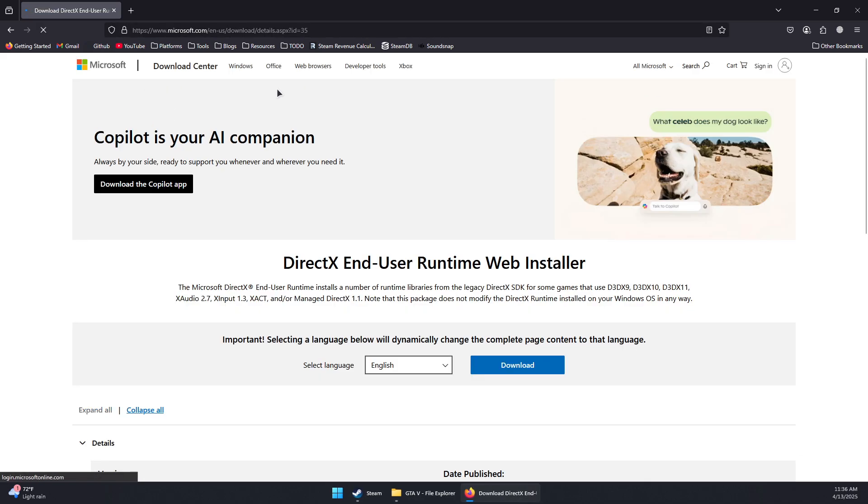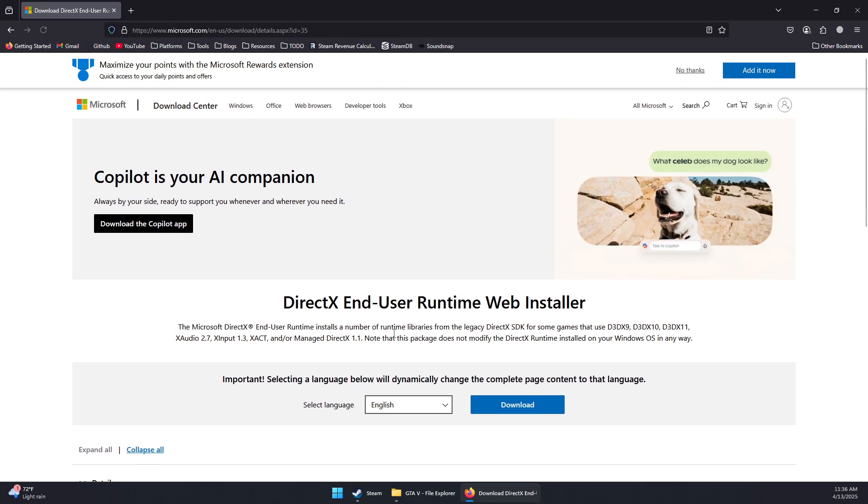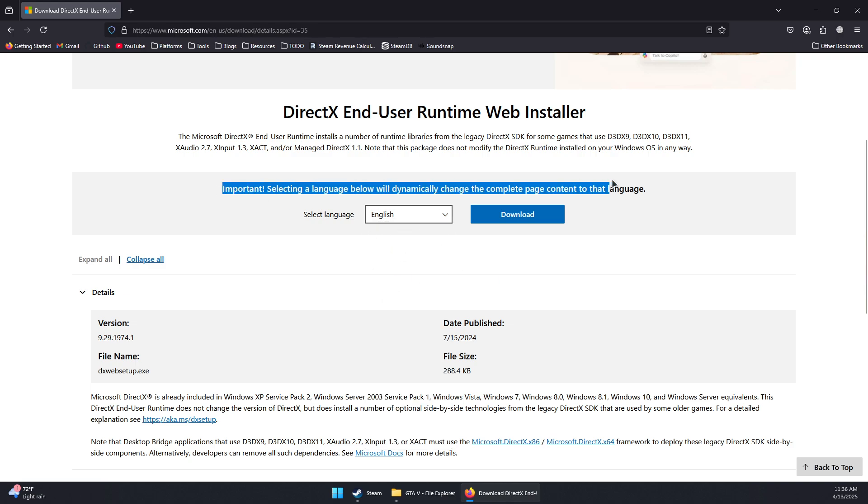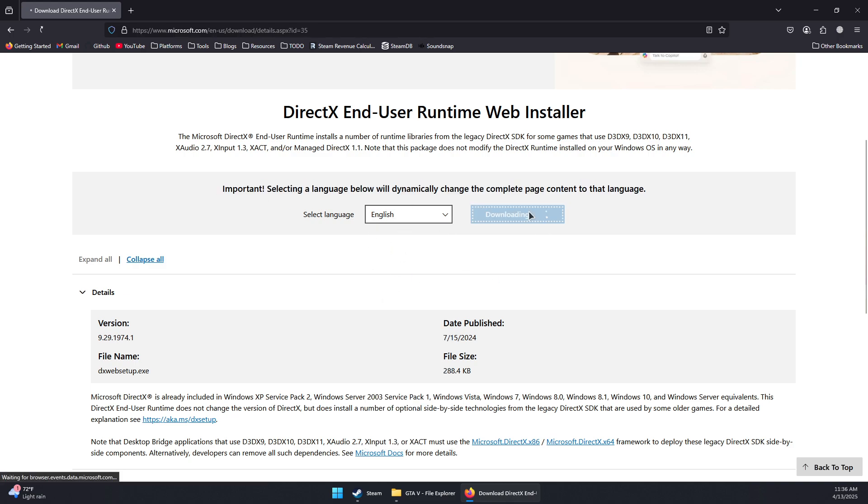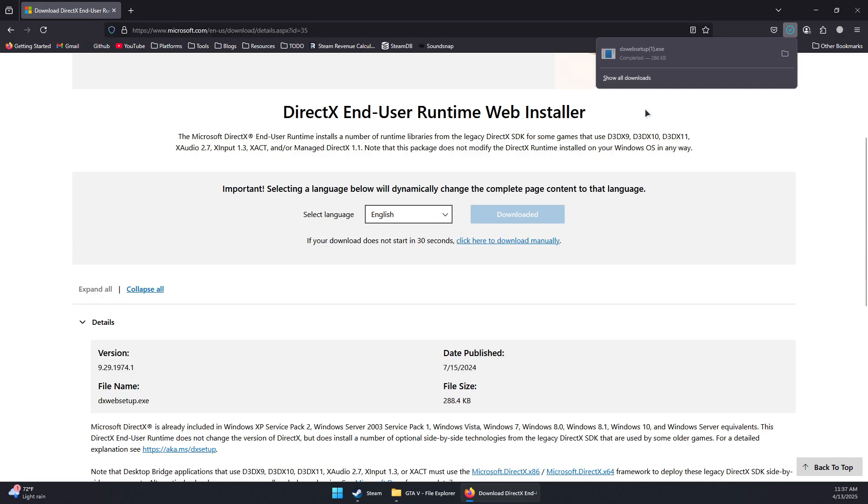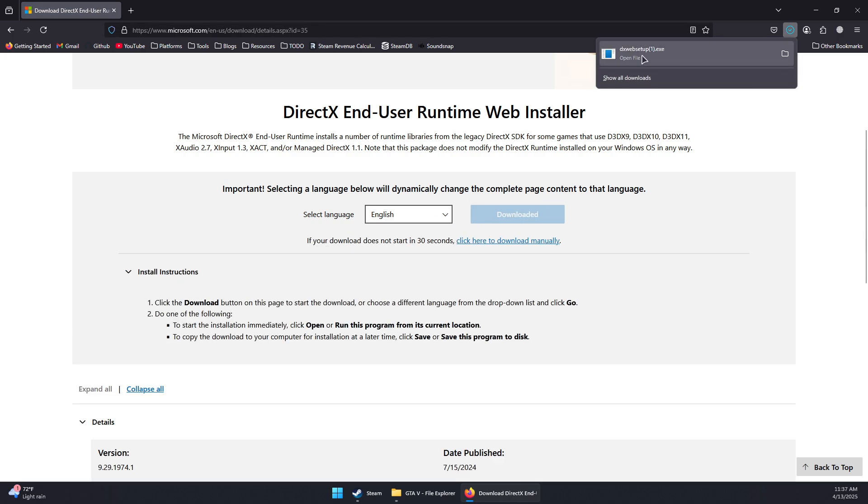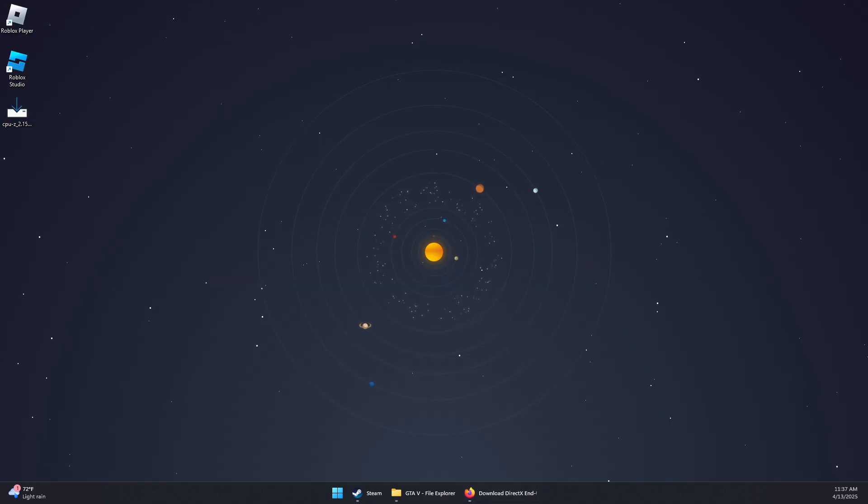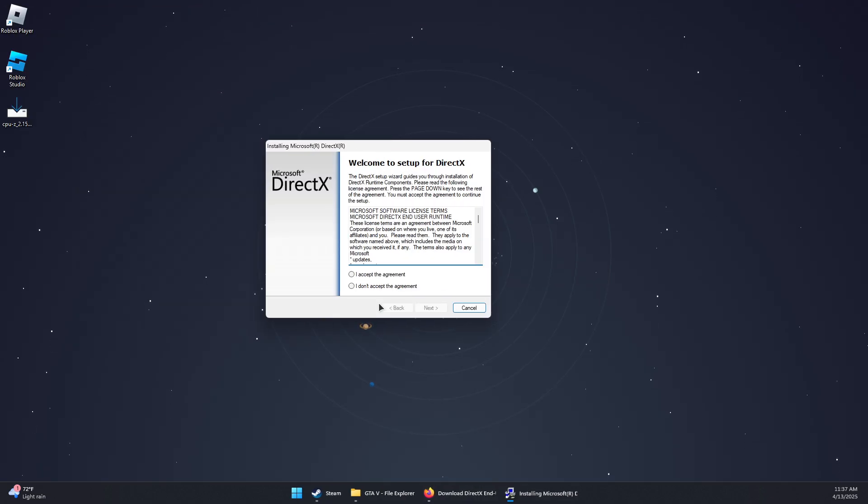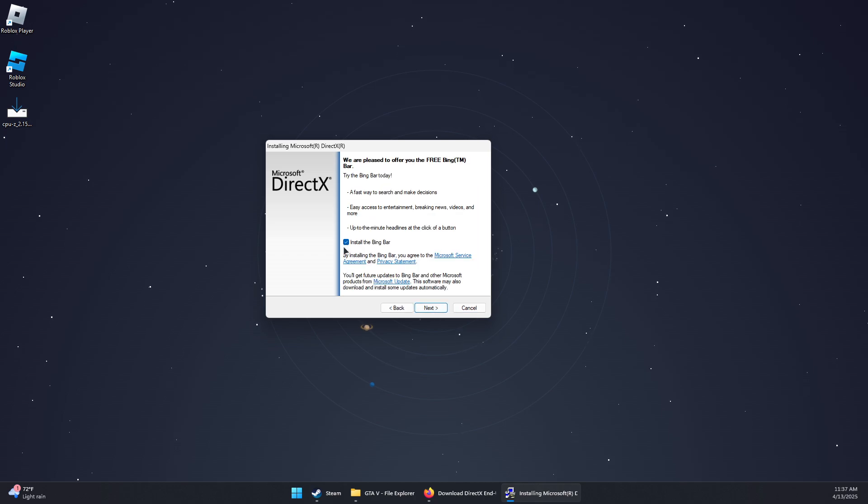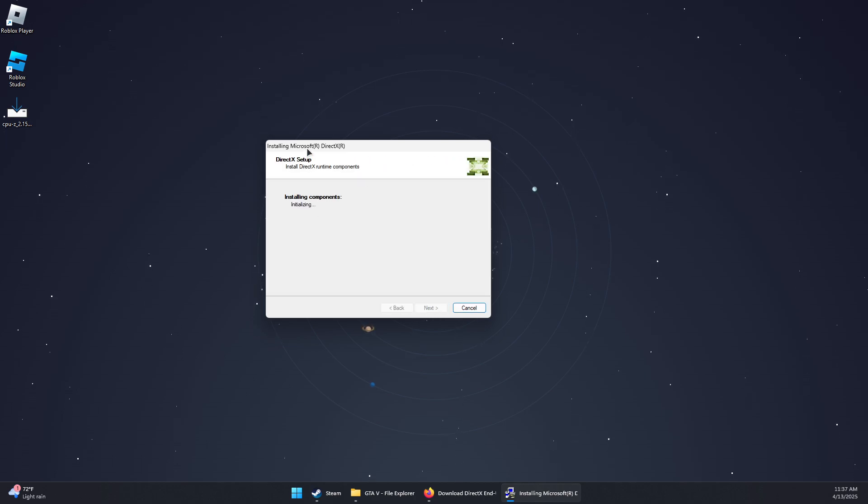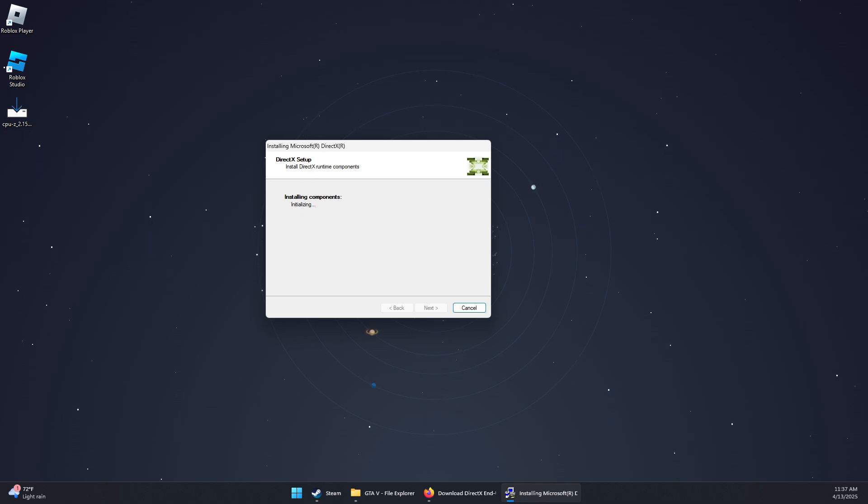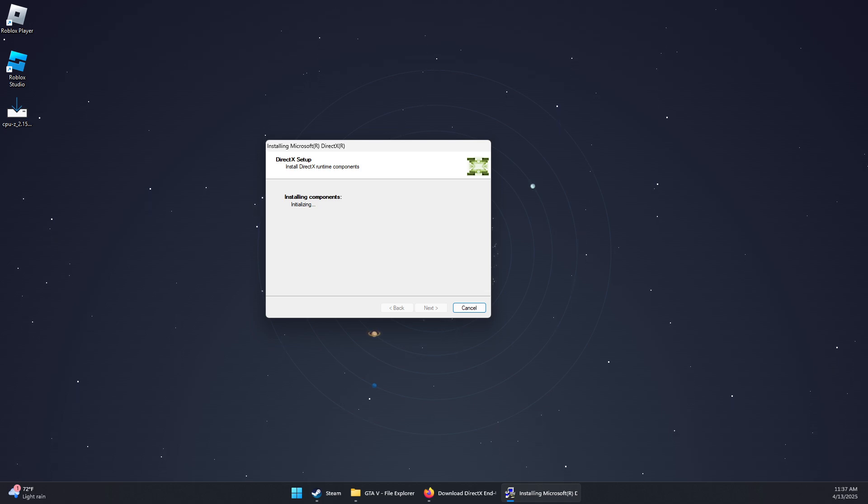This should take you to Microsoft's official website. Select your preferred language, click Download, then double-click the downloaded file. Accept the agreement and continue to install DirectX Runtime components. Once completed, run the game—this should fix the problem.